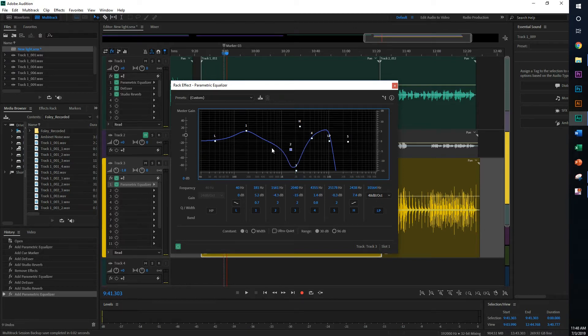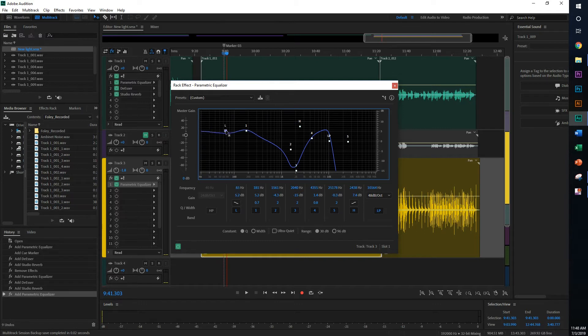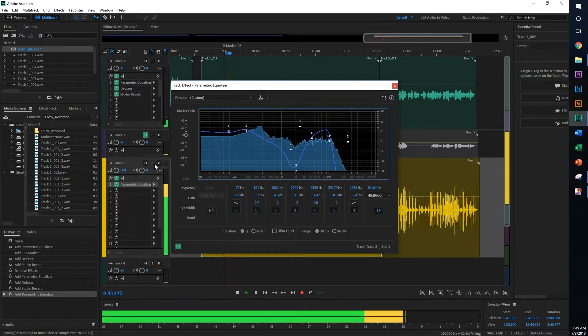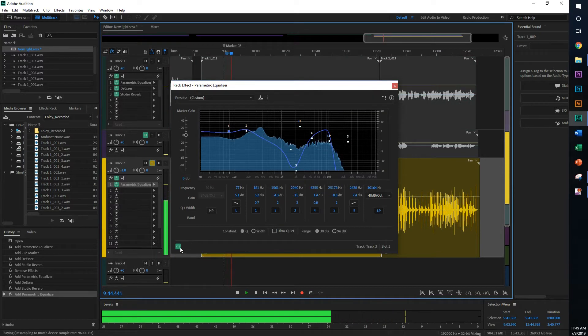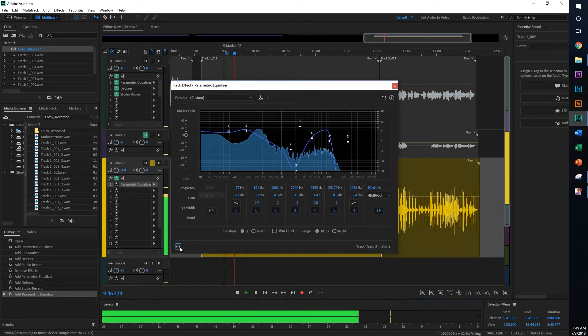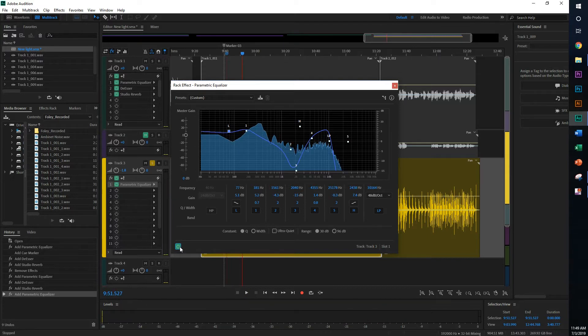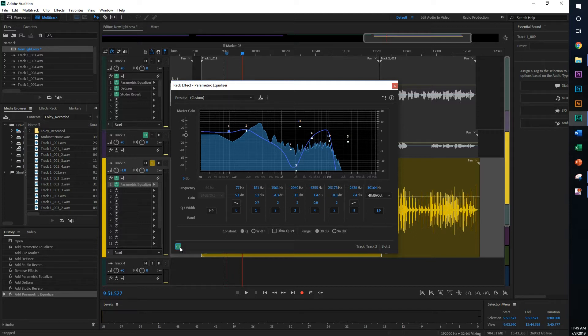So if I go ahead and play this back right now, turn off the effect. It really makes the instrument pop out.